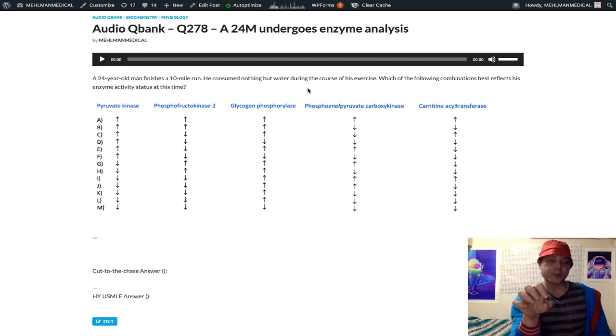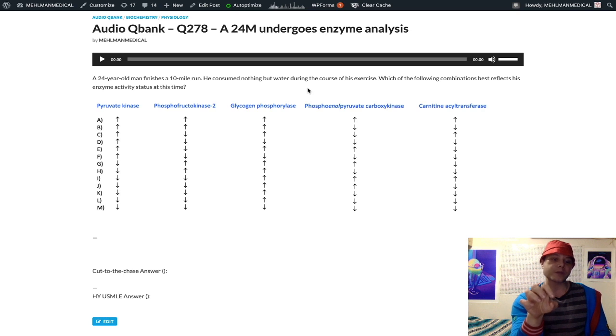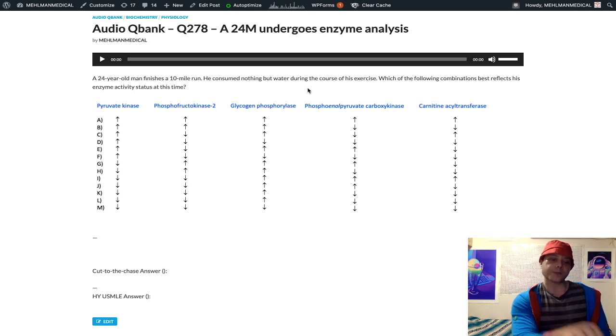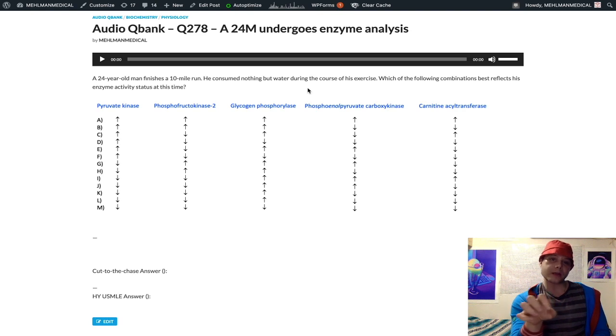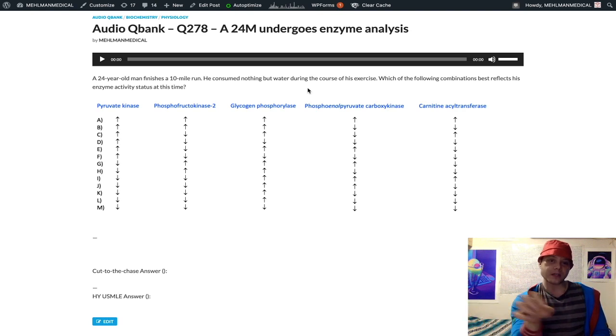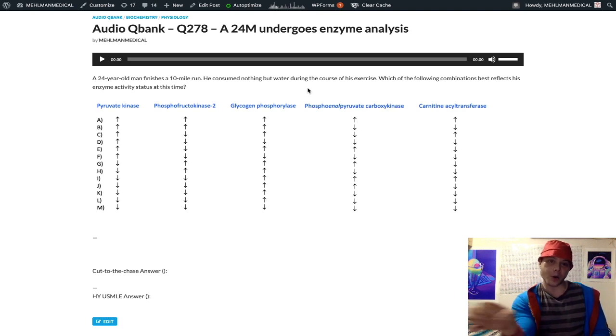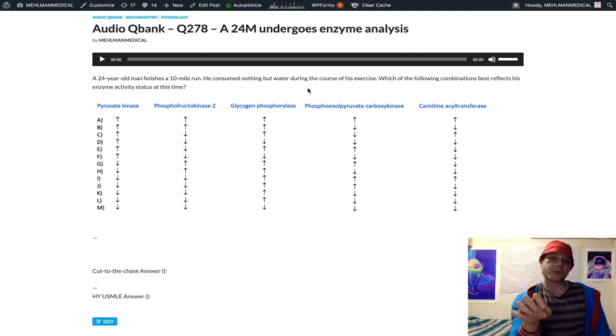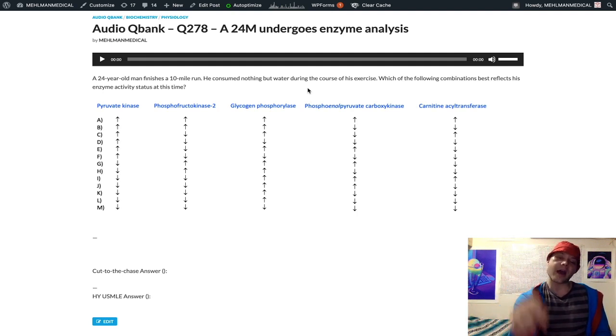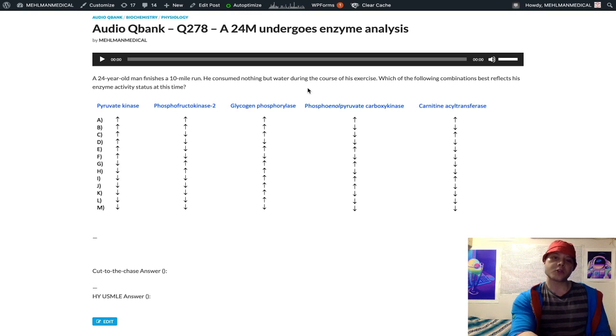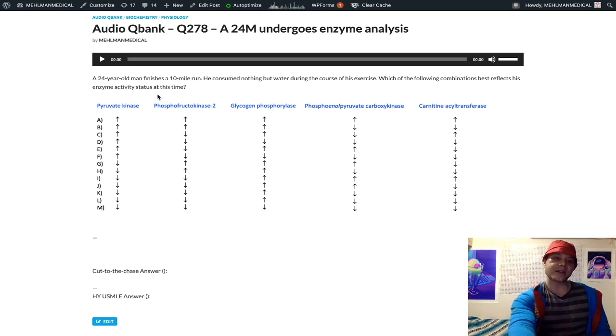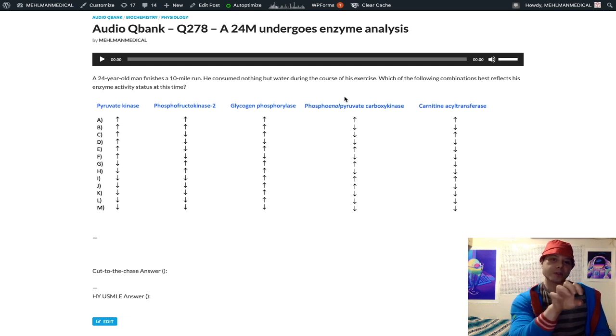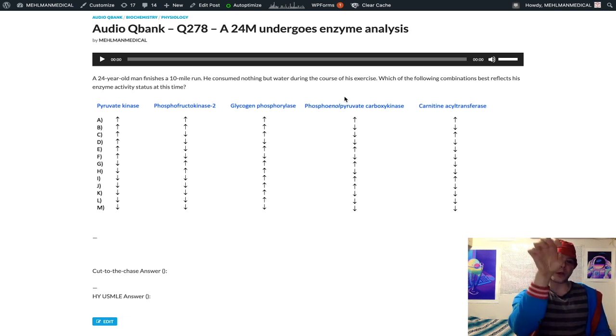This can get very confusing very fast. Pyruvate can move forward into the Krebs cycle via pyruvate dehydrogenase. It can go sideways to lactate via lactate dehydrogenase for anaerobic. Pyruvate can also, if we want to go back to glucose, how do we do that?